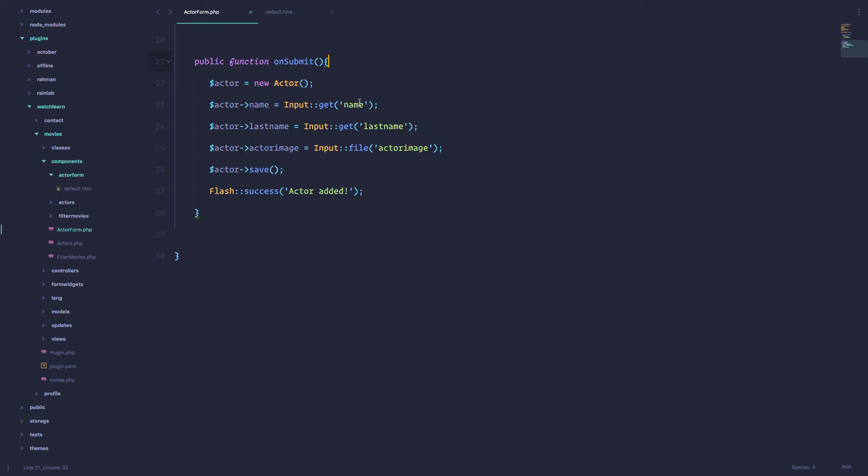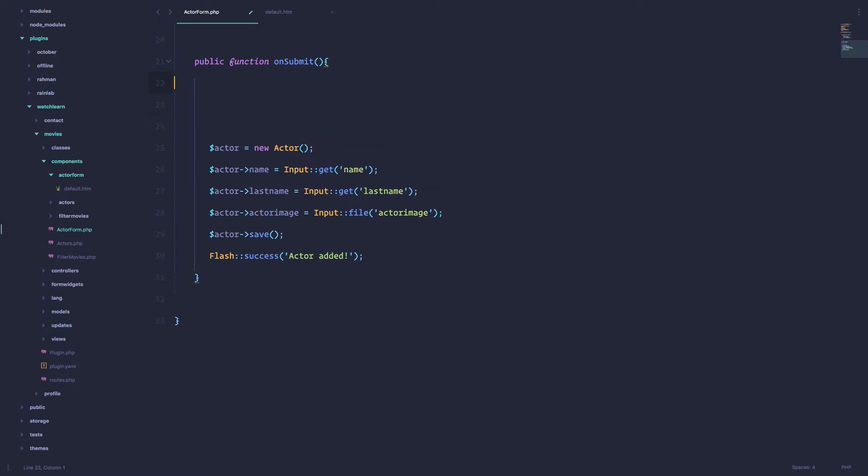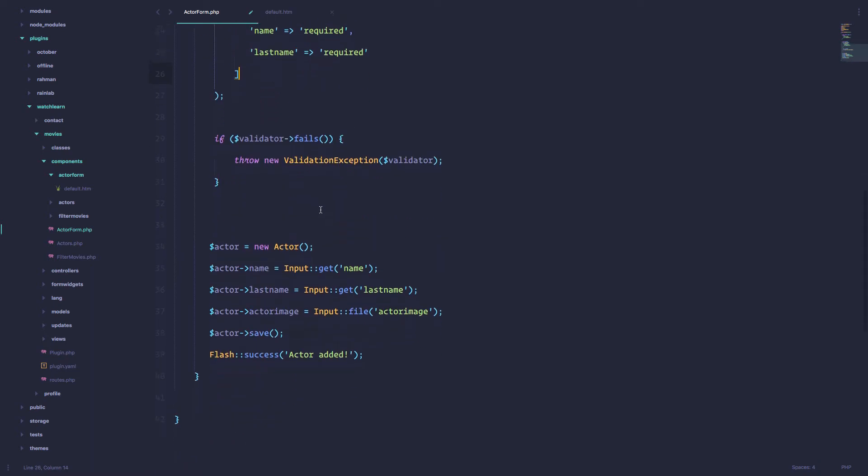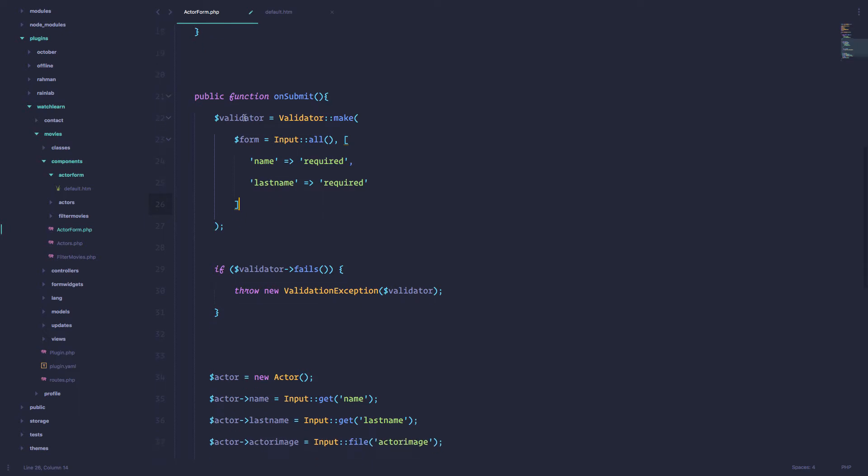So before we begin, I just want to add some more functionality to this form in the form of validation. I'm just going to copy it in because we already did this. I think the video is called AJAX form validation. So we are just making a validator. We are getting all the inputs. And we are going to check the name and the last name of our forms.